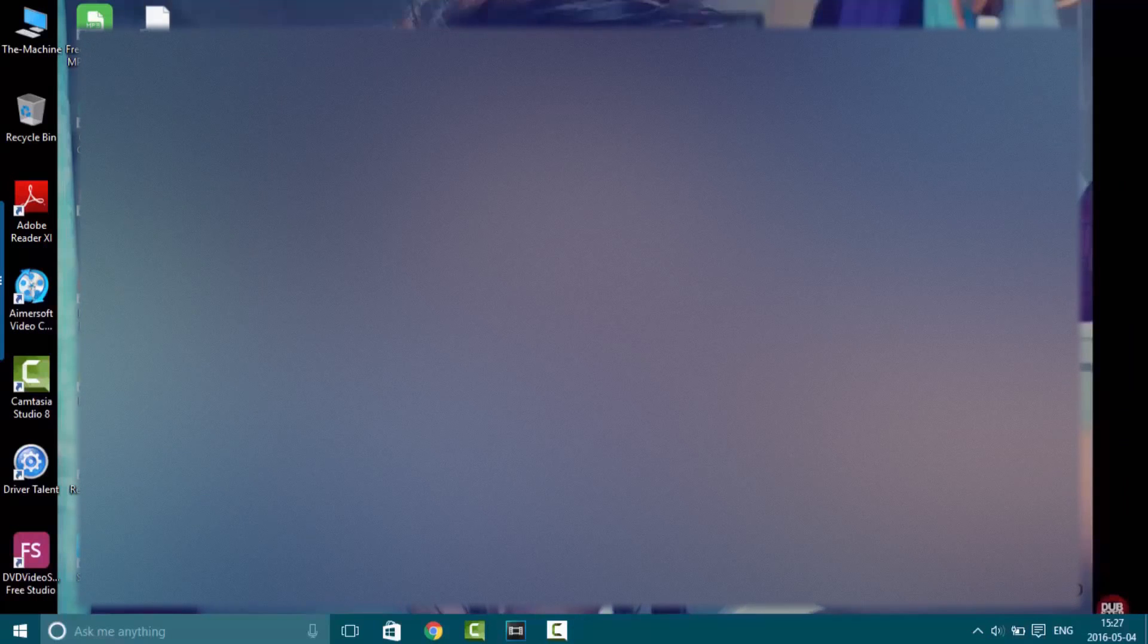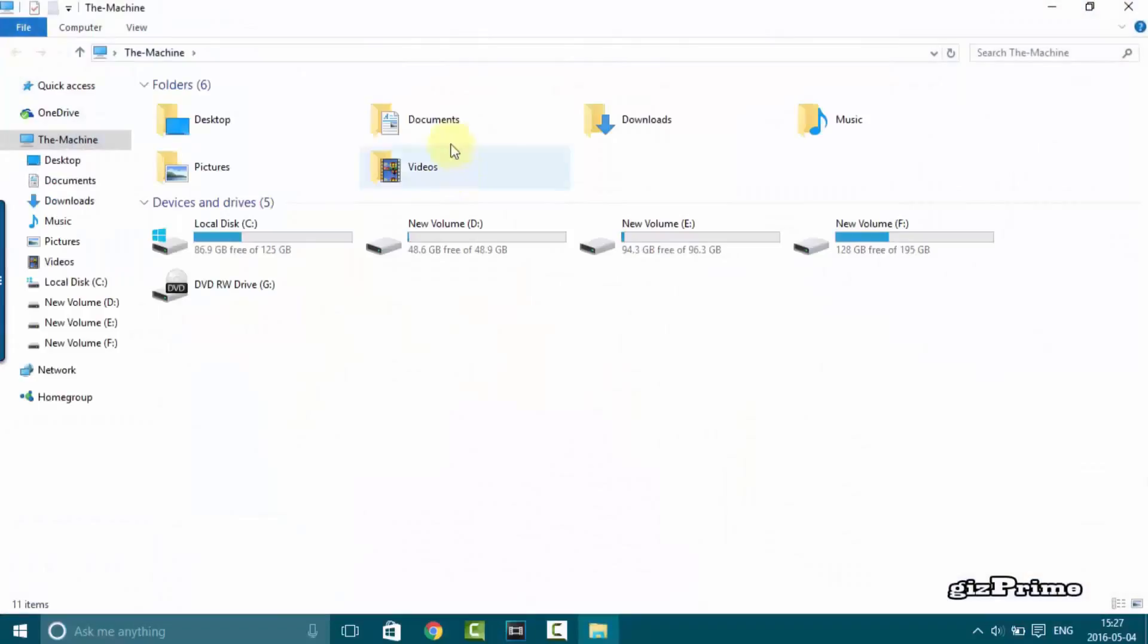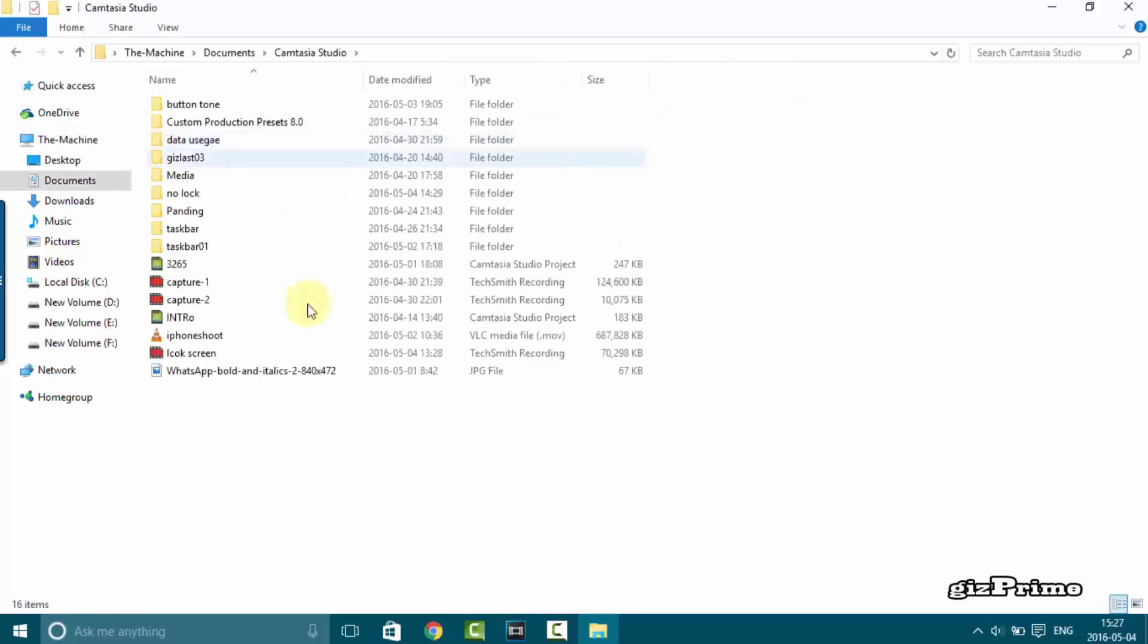Welcome to Kiz Prime. MP4 is a popular and highly compatible file format. Converting MOV to MP4 may be as simple as changing the extension.